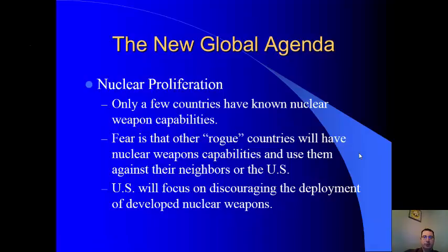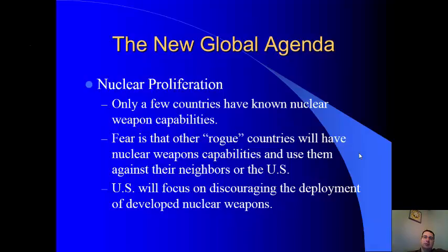Continuing on nuclear proliferation — only a few countries are known to have nuclear weapons. The fear is that a terrorist organization or a country like North Korea, which is not integrated into global multinational organizations, will obtain a nuclear weapon and use it to blackmail or threaten neighboring countries. The U.S. and many other countries are working on prohibiting nuclear proliferation so more countries don't gain nuclear capabilities.